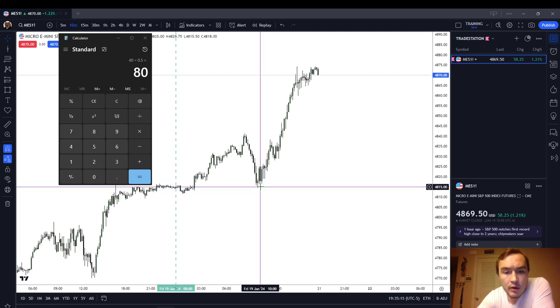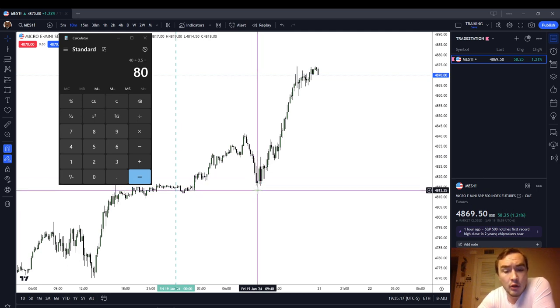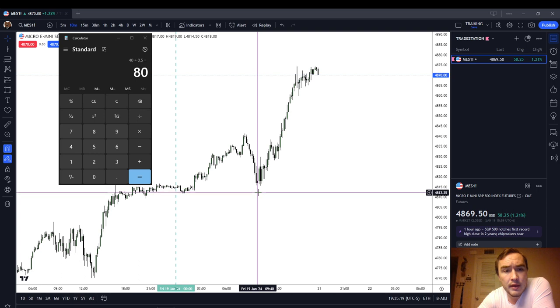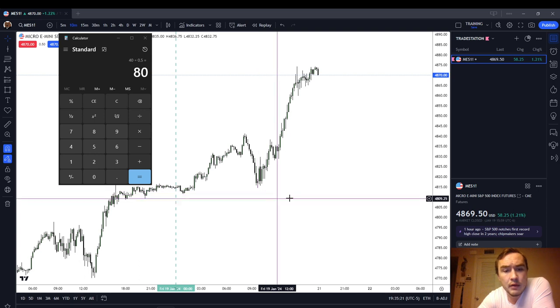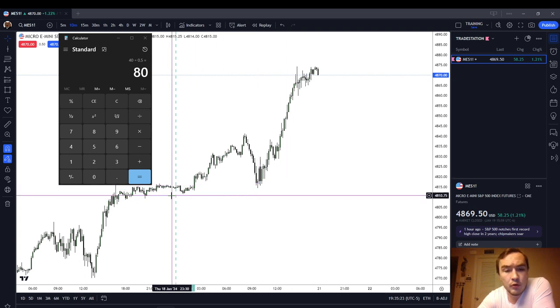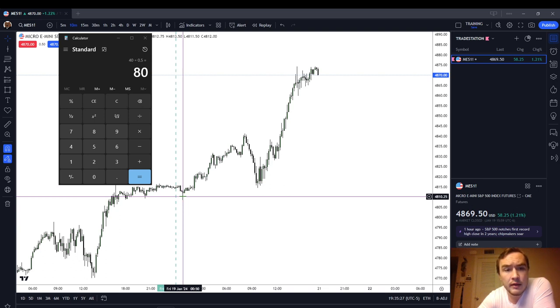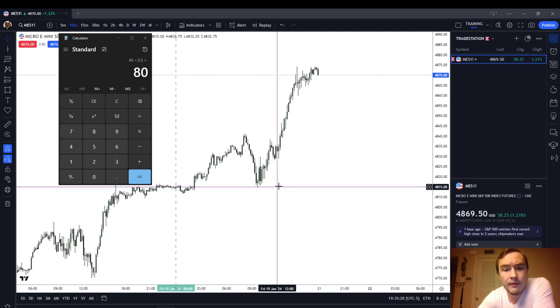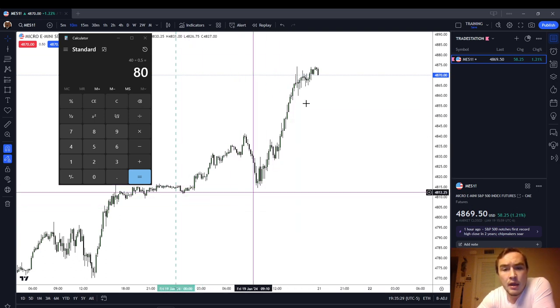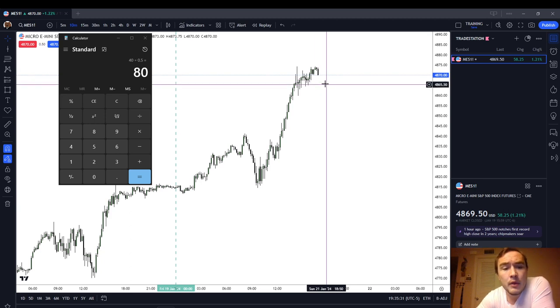We ended up trading in the pre-market a little bit lower. As the market opened, we made our low of the day here at 4814.50, the low of the New York session. The financial day started at its low here at 4811.50, and then we just went up from there.